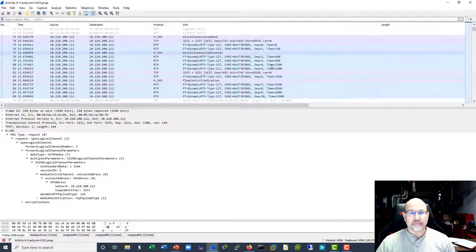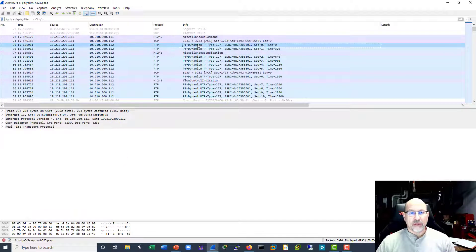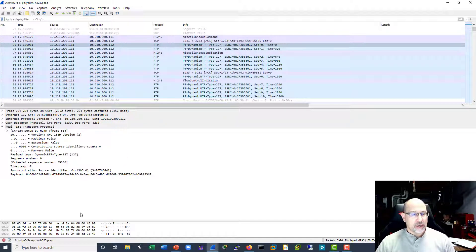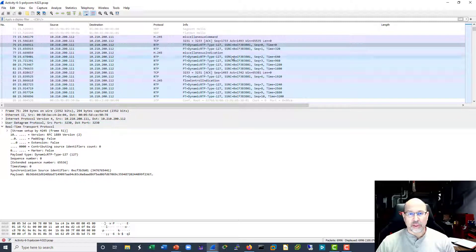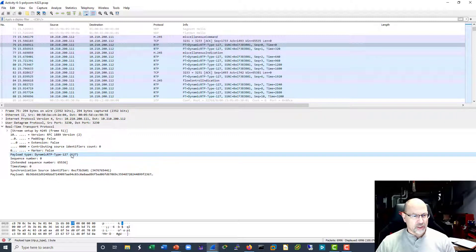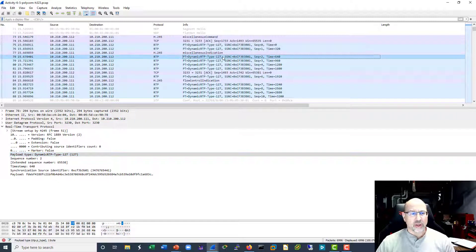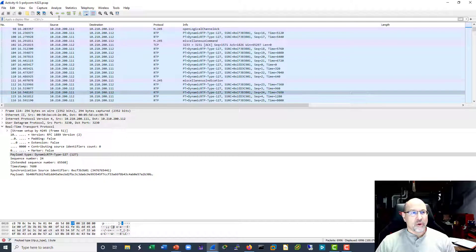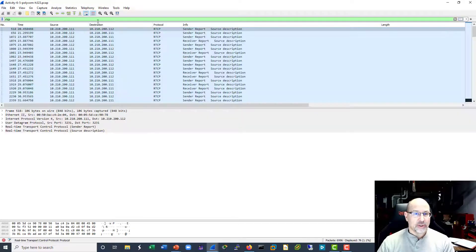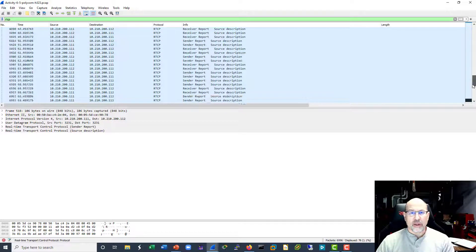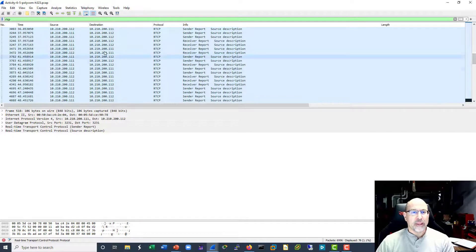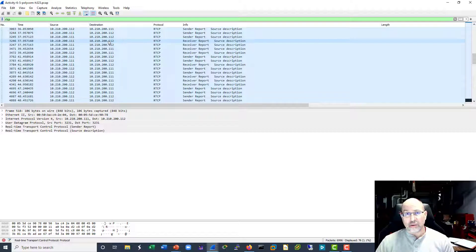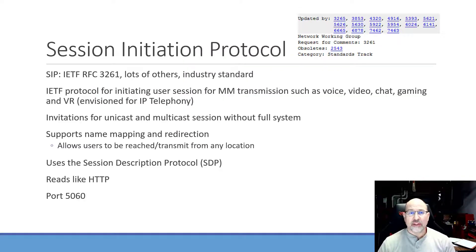The RTP stream begins here — port 3230 is one of the RTP stream ports, and we can see that dynamic payload type 127. Filtering on RTCP, we can see that there aren't very many RTCP packets compared to the RTP stream, but these are the messages used to convey call details.